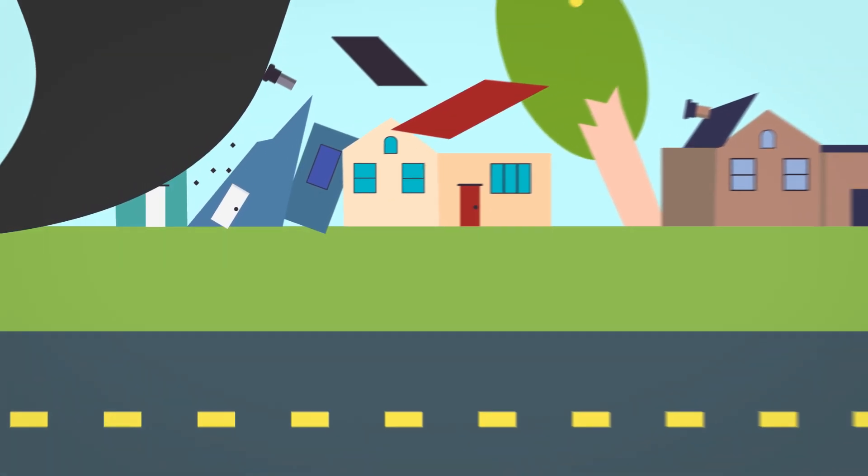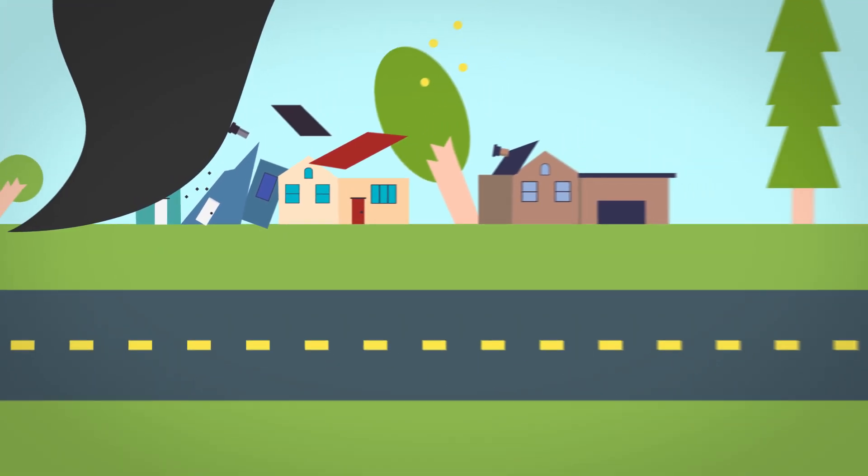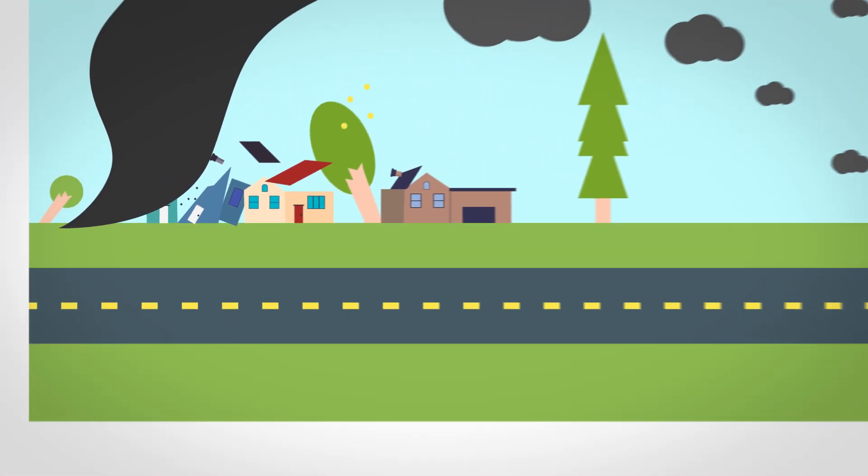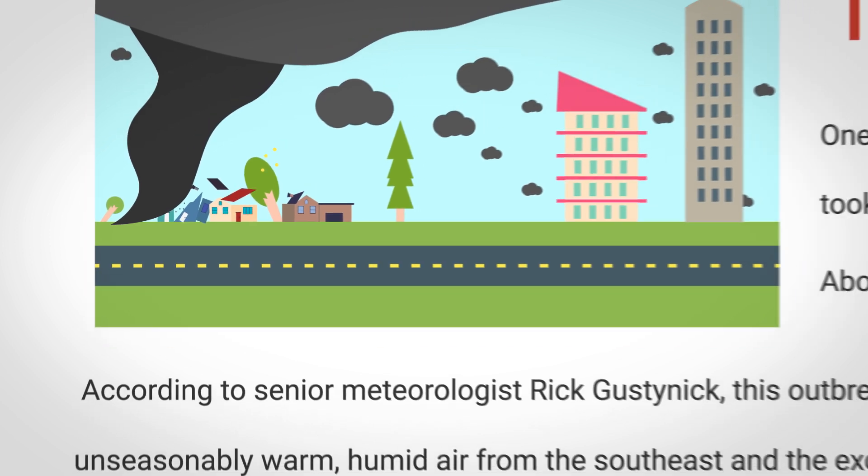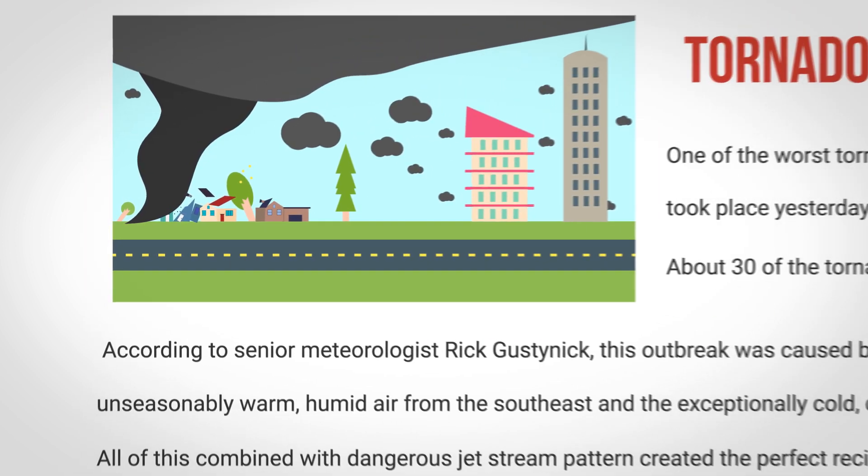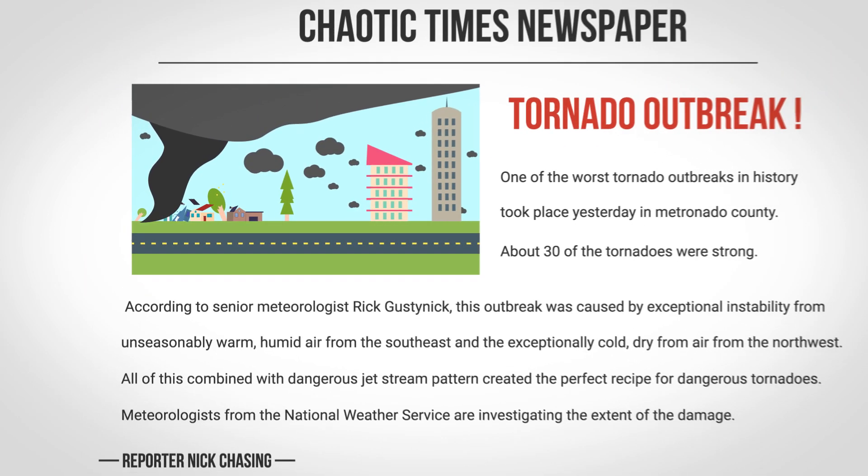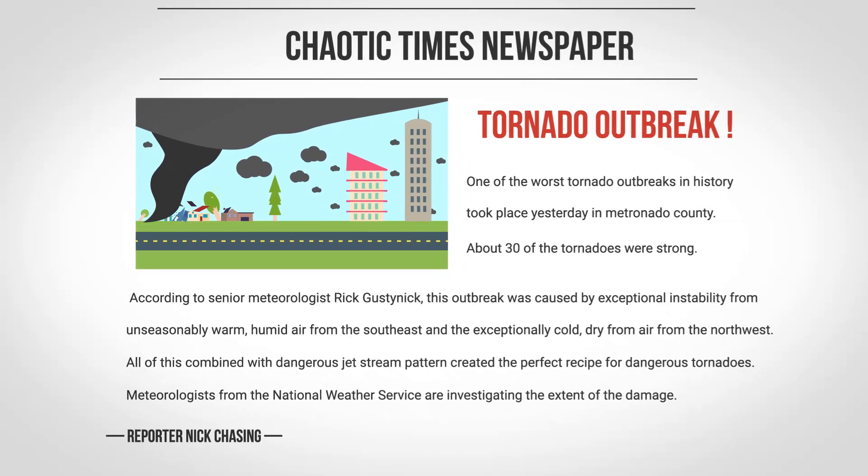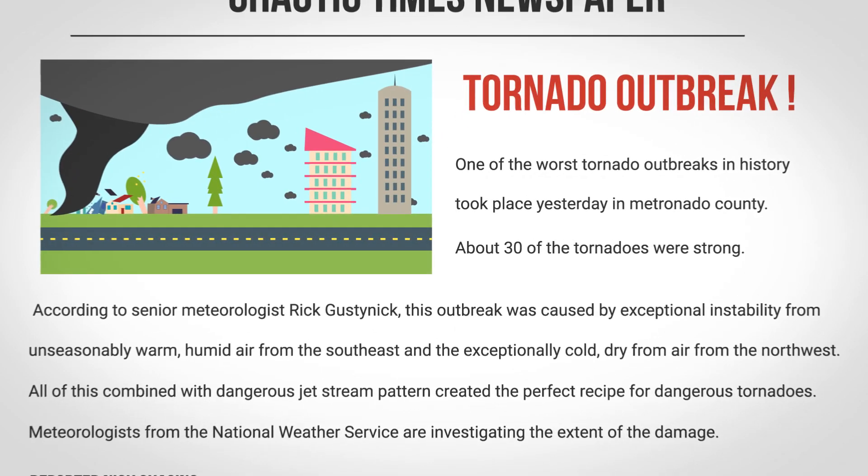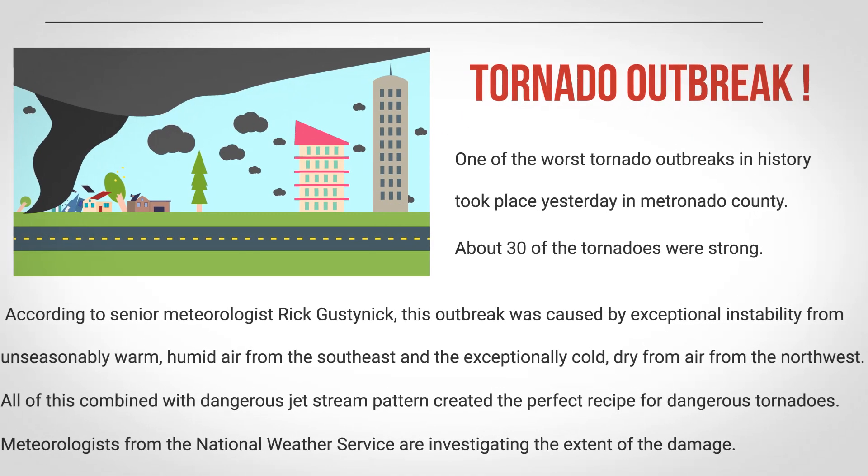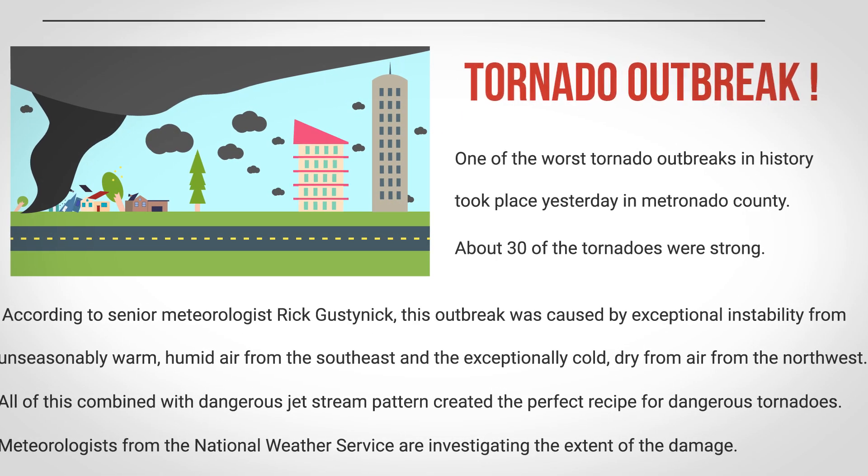Imagine we don't have the Fujita Scale and a major tornado outbreak just happened. Meteorologists will confusingly say something like, we had many tornadoes, about 30 of them were very strong.